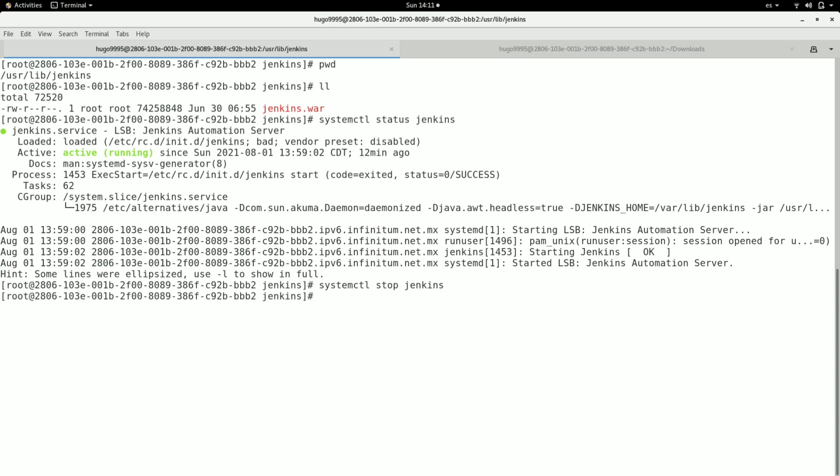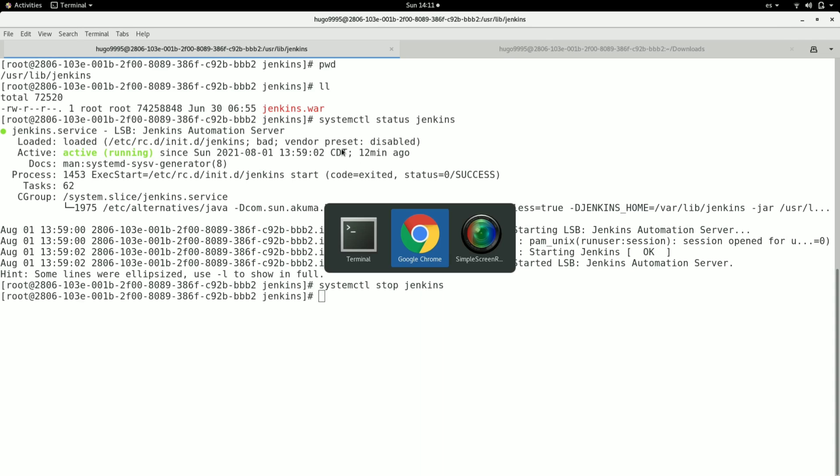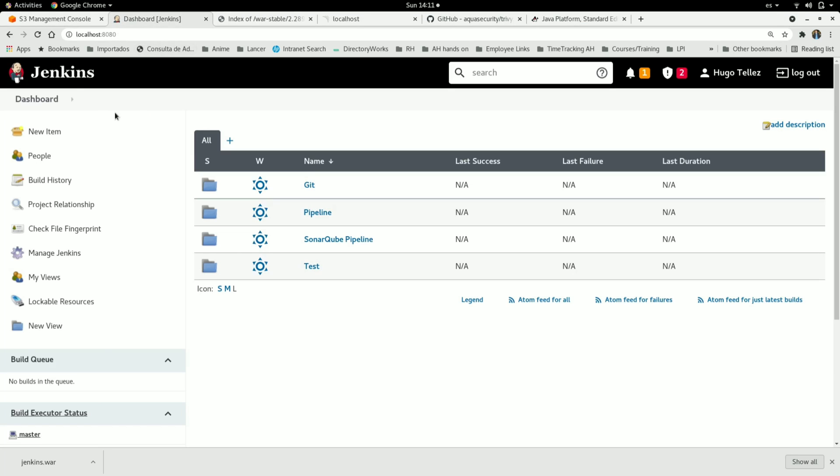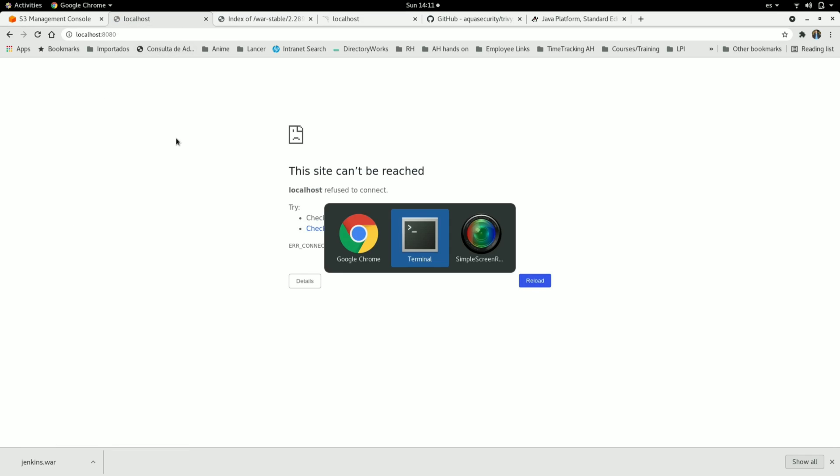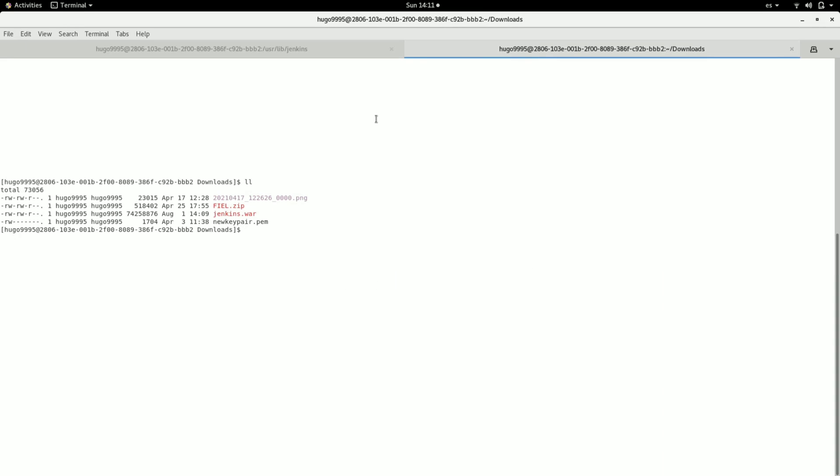In the browser, I can see the site cannot be reached at the moment. Going back to the terminal, I'm now in the downloads folder on my system.